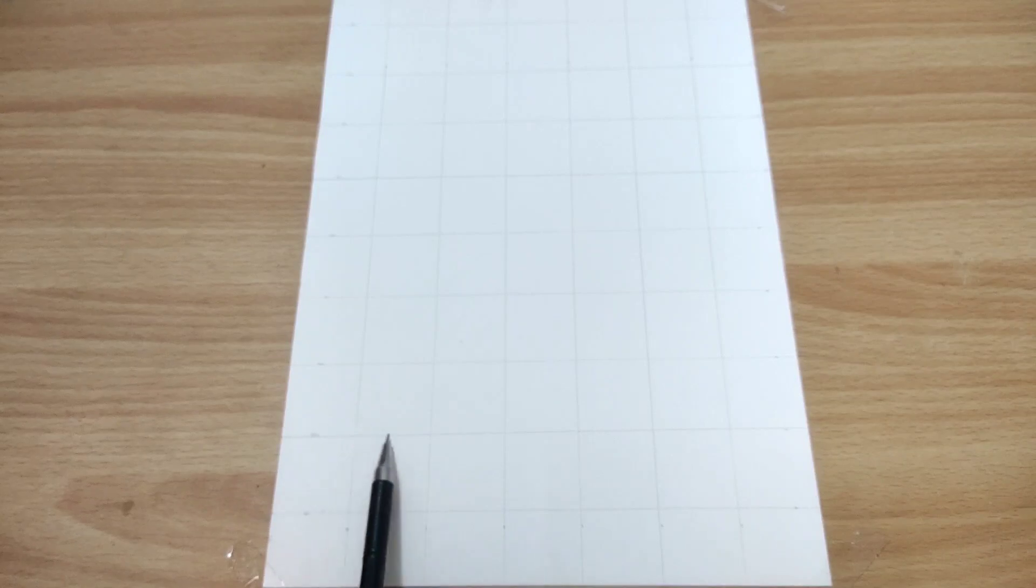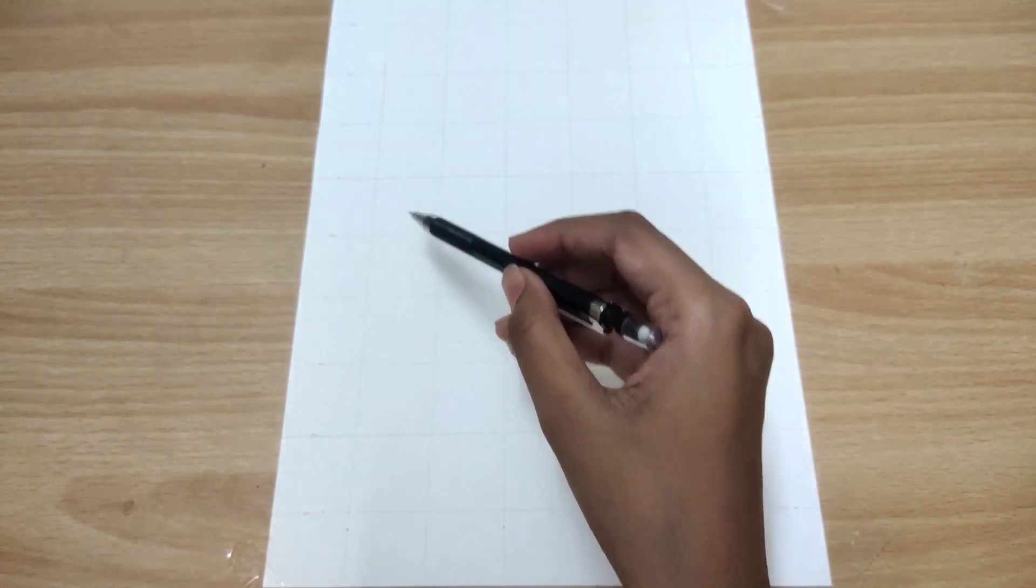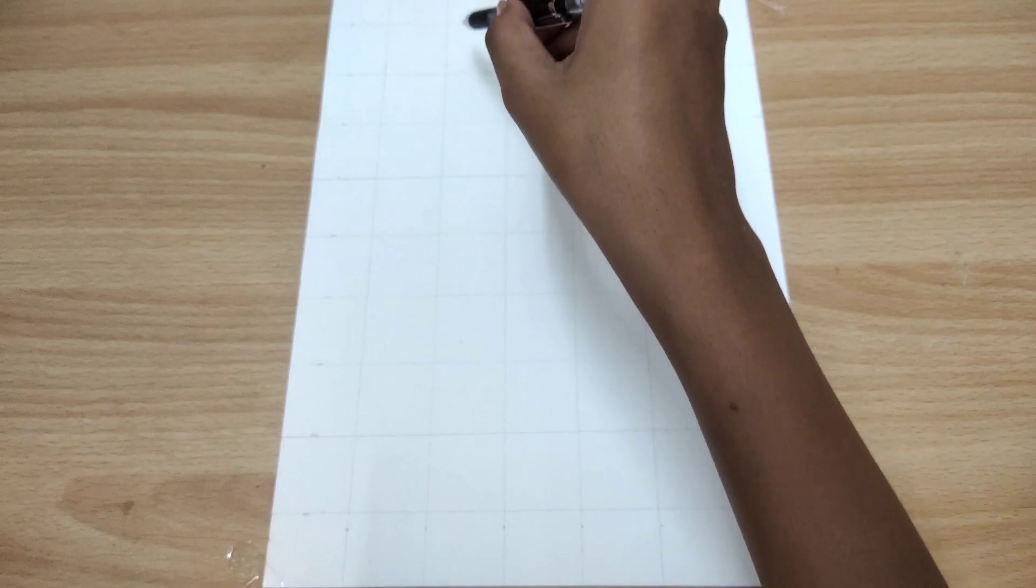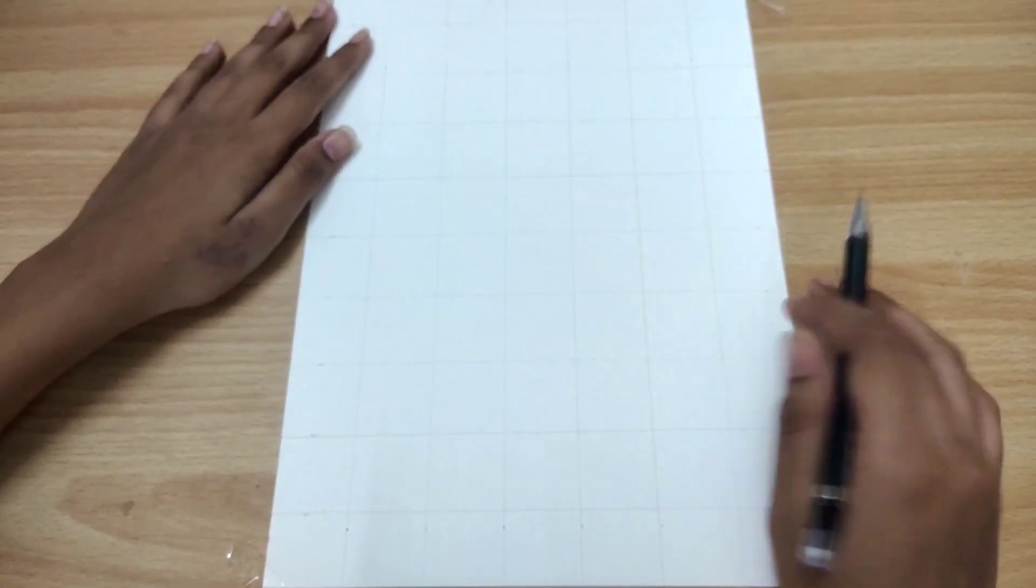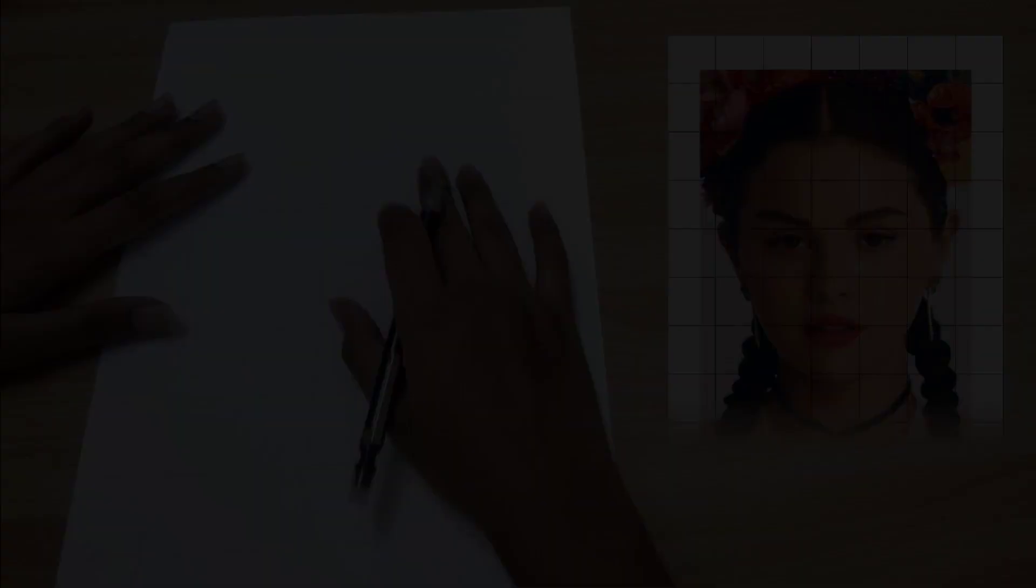This is how my complete grid looks like and I'll check if I have made this correct or not, and we will move to the next step.